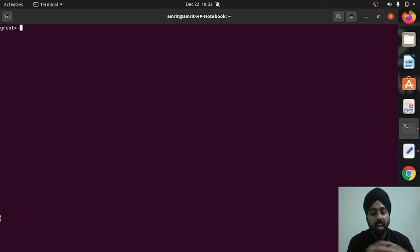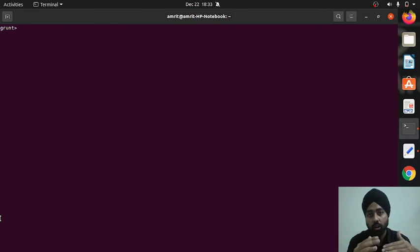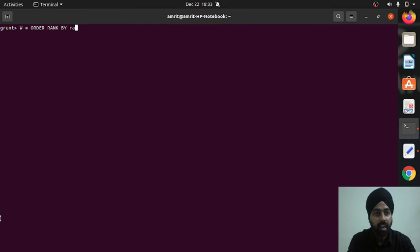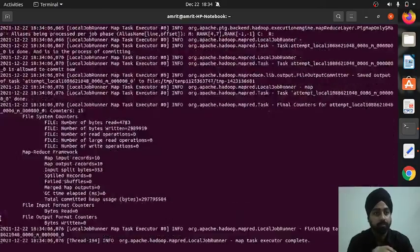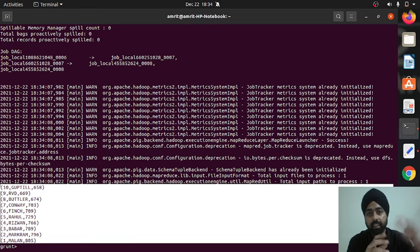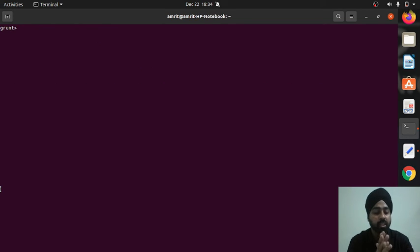For order by, I'll use the rank relation which is already in ascending order, so let's print it in descending order. Creating new relation w: w = order rank by rank desc. Dumping w shows the data sorted in descending order. That's the order by operator demonstrated.